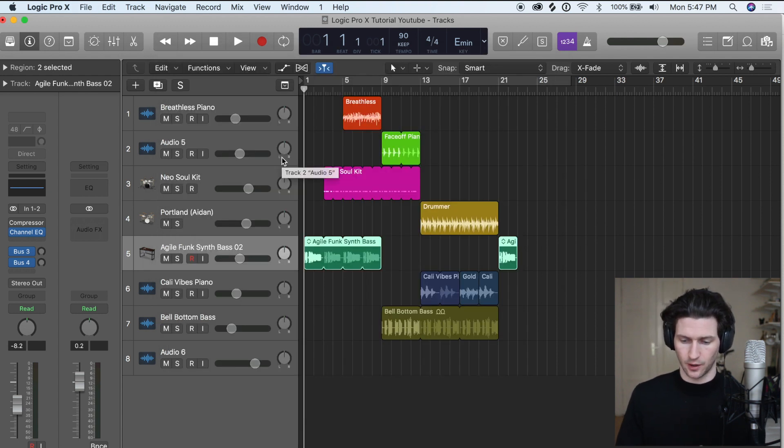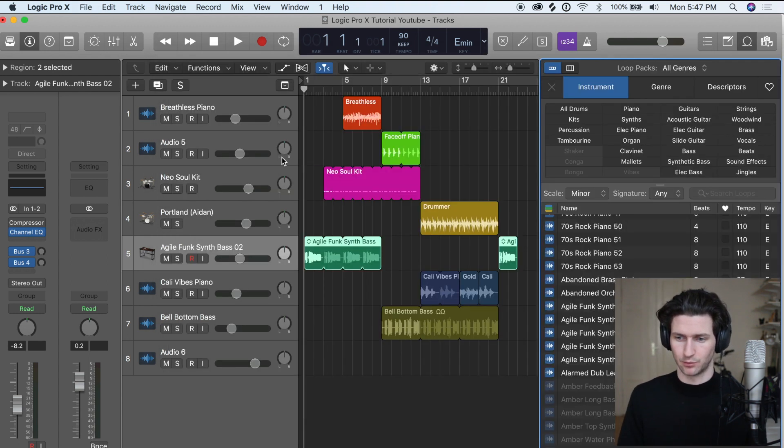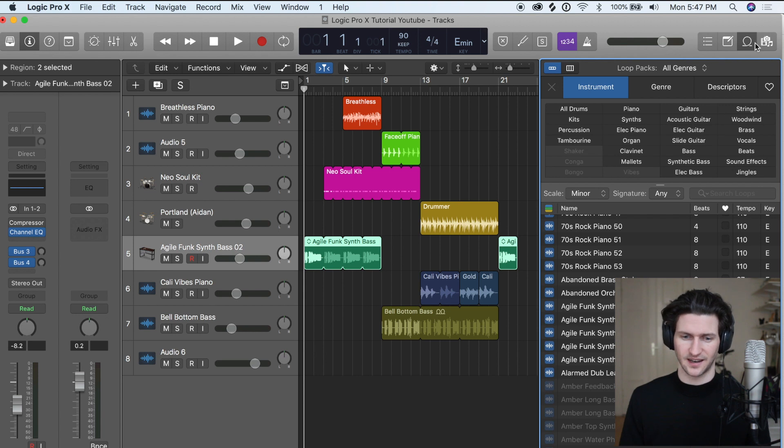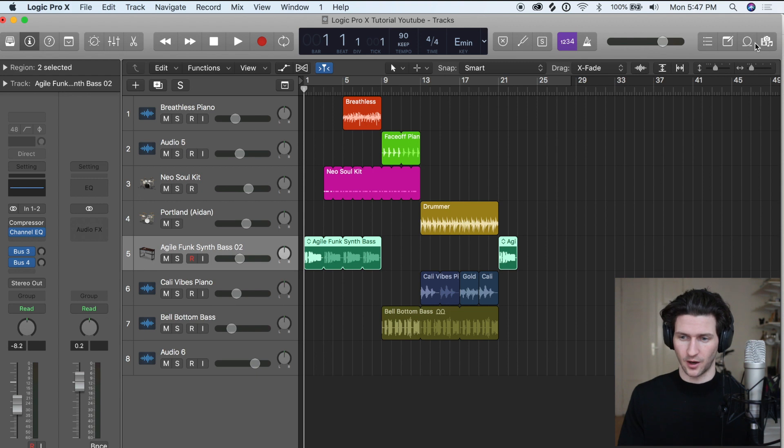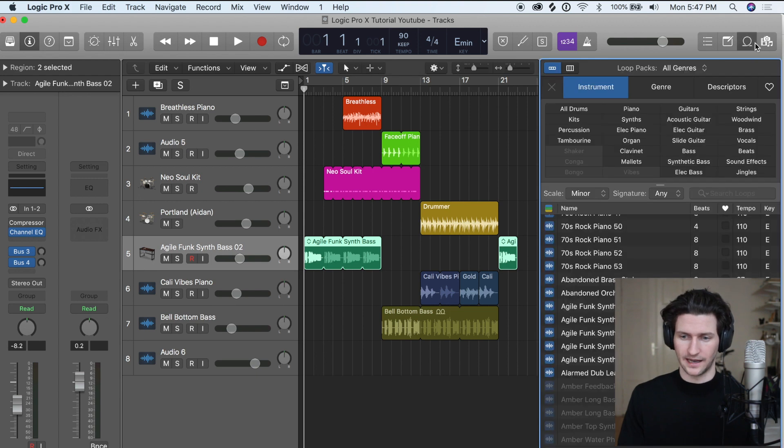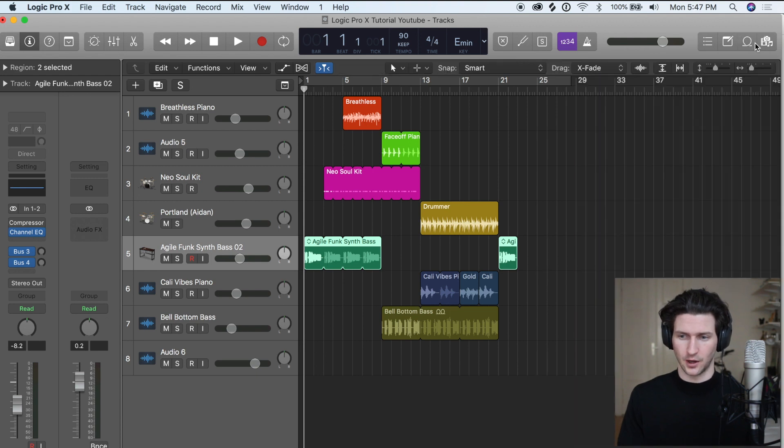Another big one is just pressing O will open the loop browser from the side here. And as we saw, most of this track is actually just done using loops. So we can constantly just be pressing O to open that loop browser, open and close.